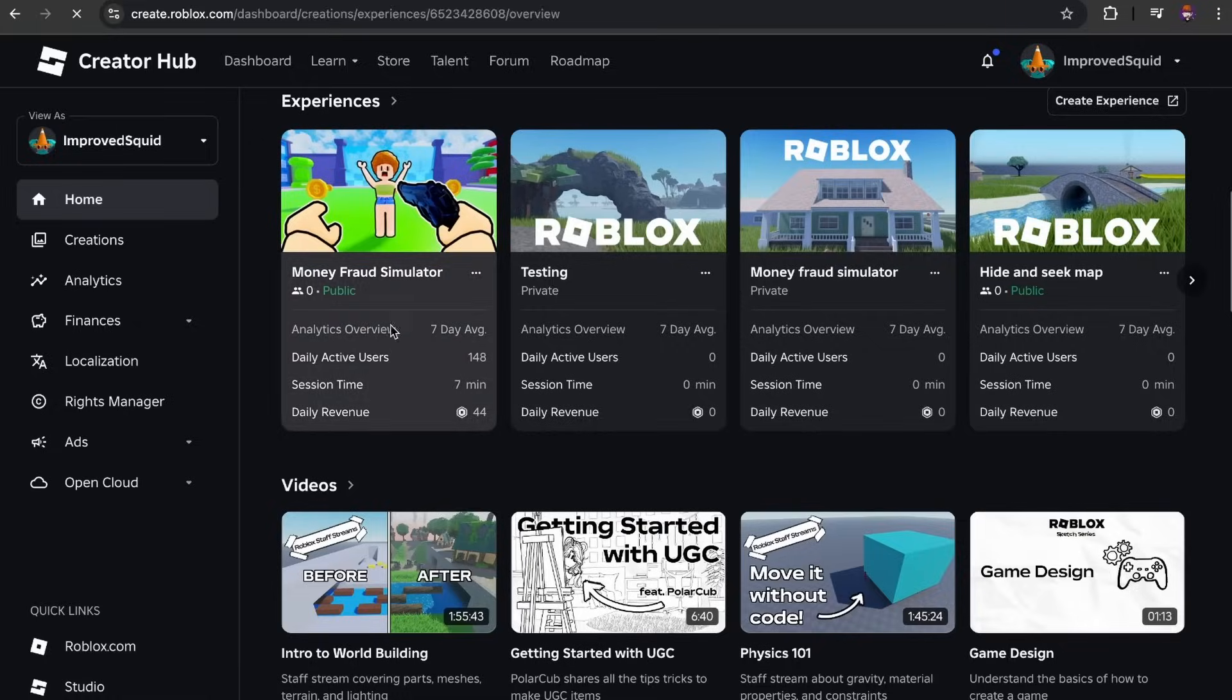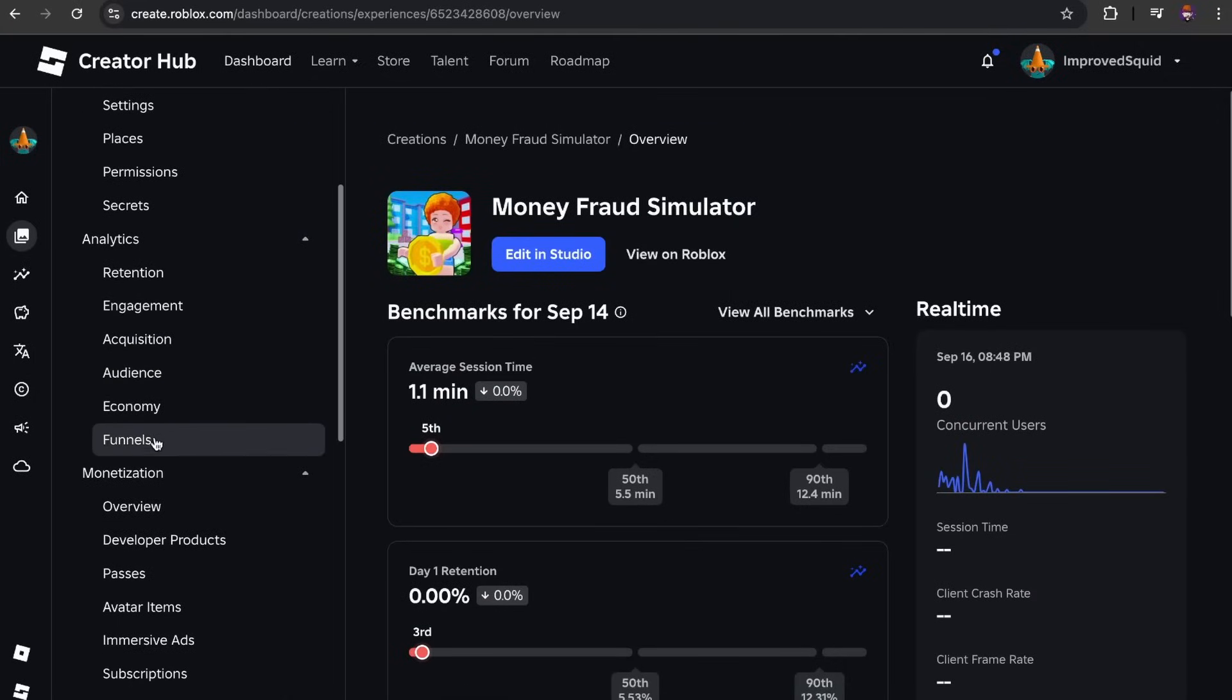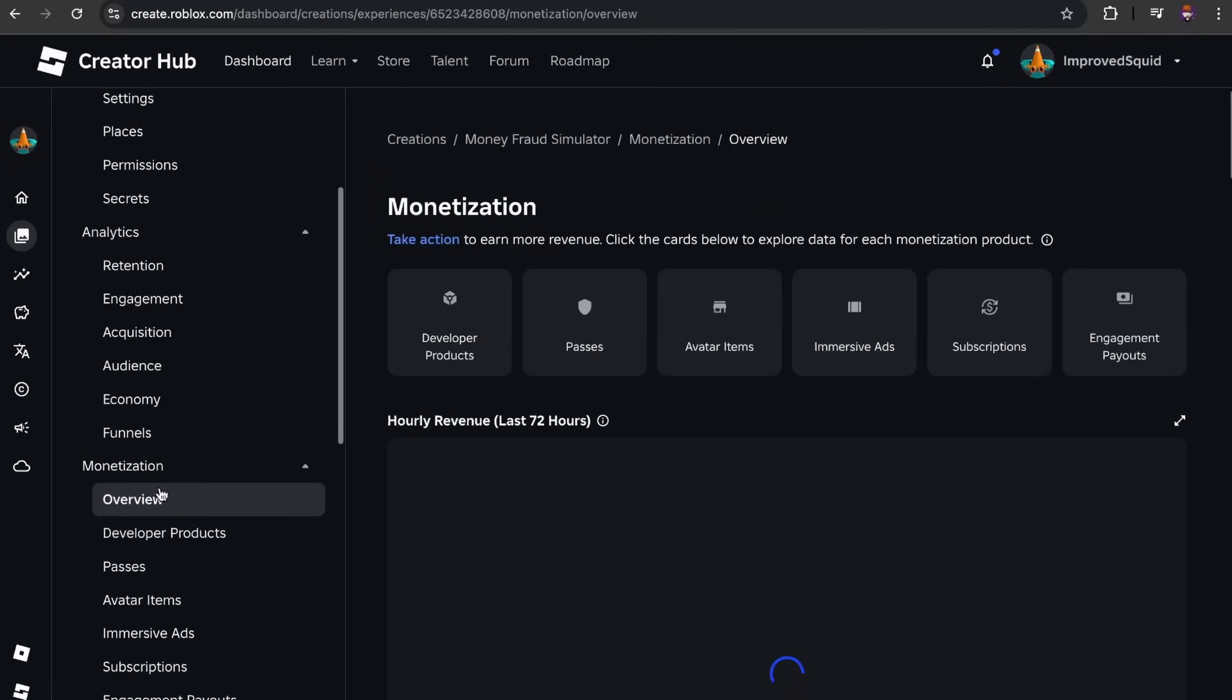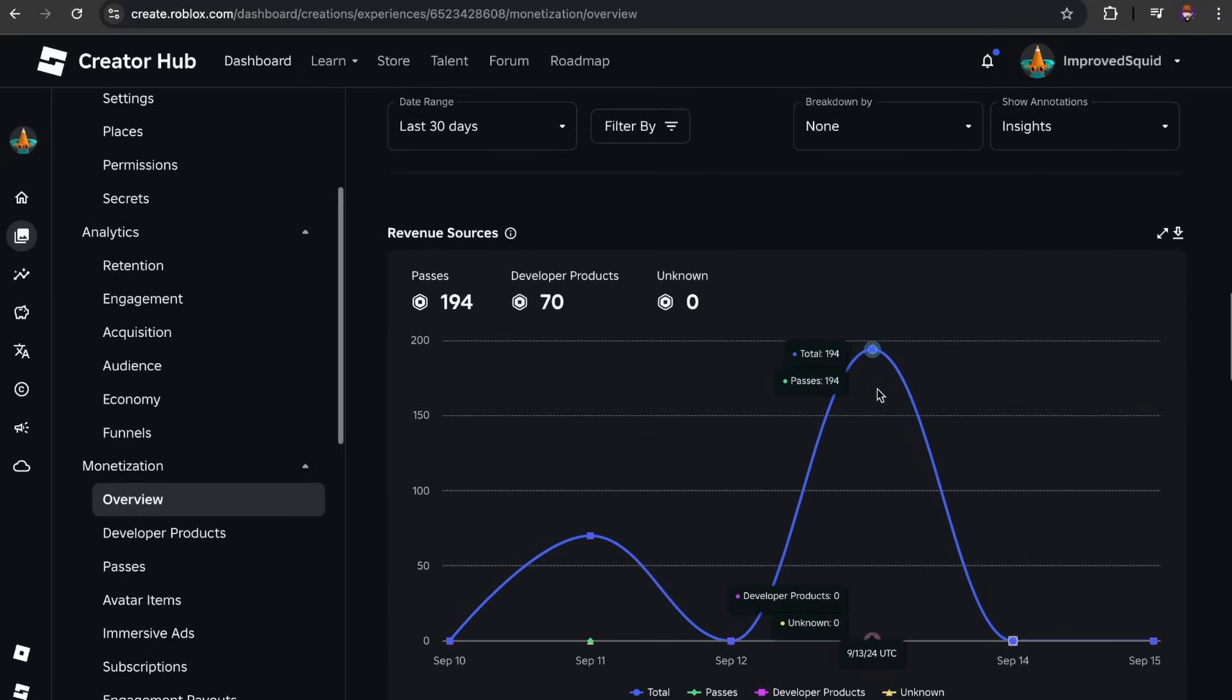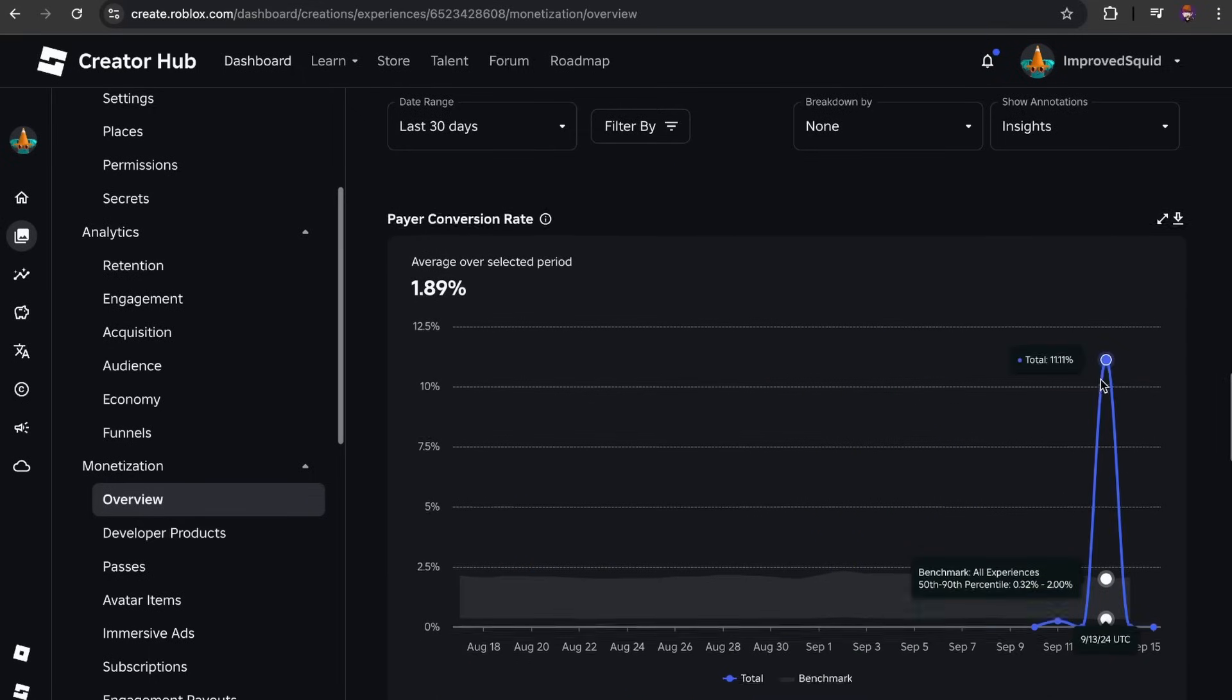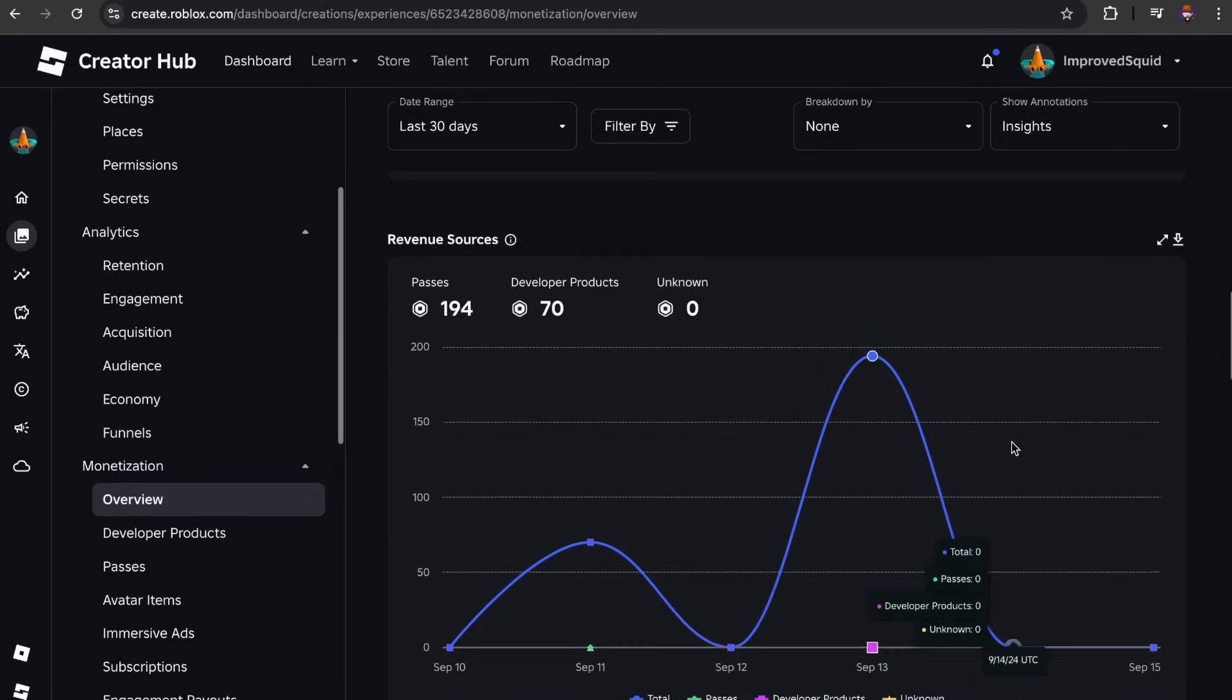And oh, wait, what? Hey, wait, I actually made some Robux. Damn. Wait, 11% of the players actually bought something. What? Okay. Don't get me wrong. Like 264 Robux is nowhere near how much I spent on this, but that's actually kind of good.